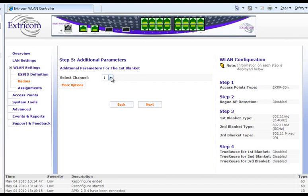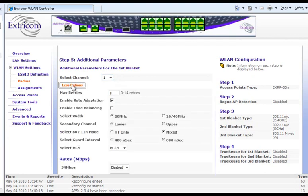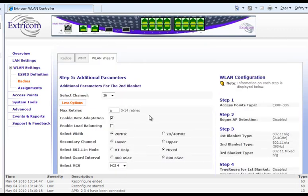I will first do the selection of the lower channel for the first blanket, which I'm going to leave as channel one. Then I'm going to click on more options, which gives me the opportunity to make a number of selections. The most important one is to widen the channel blanket out to 40MHz. I'm also going to choose HT only for the 802.11n mode, a 400ns guard interval, and MCS 15 as the maximum MCS on this channel blanket. Then I'll click Next, which takes me to the second channel blanket definitions.